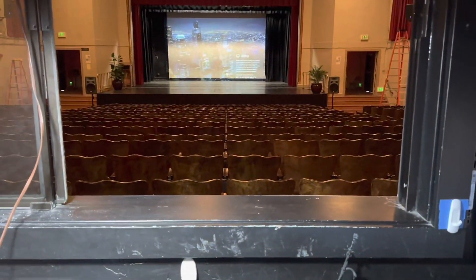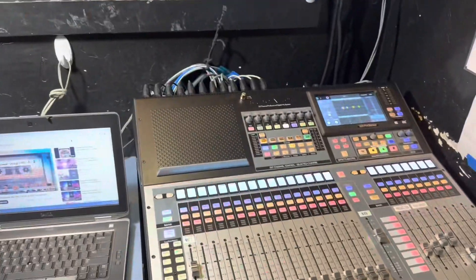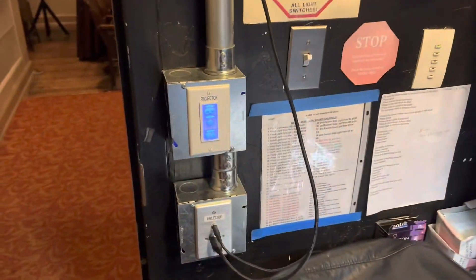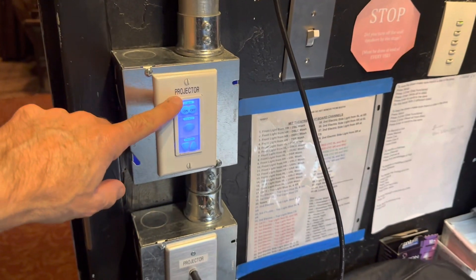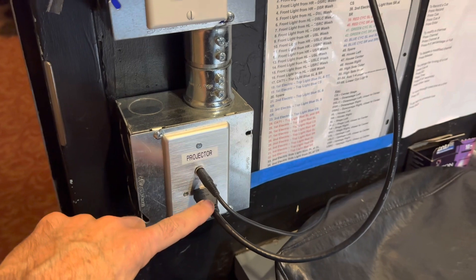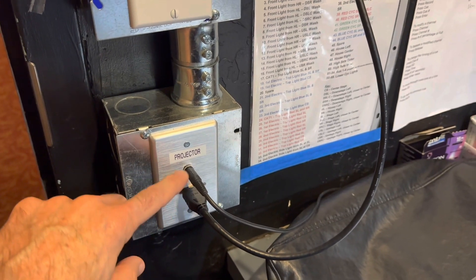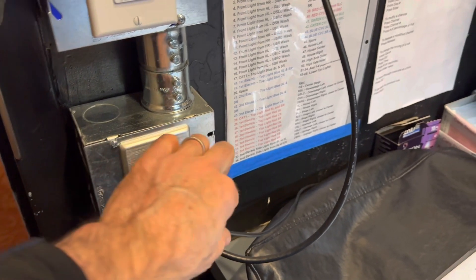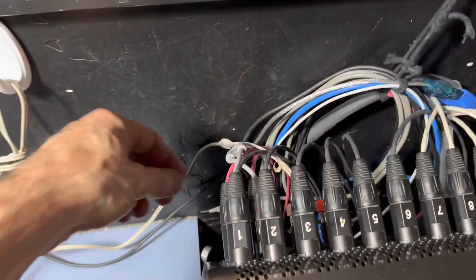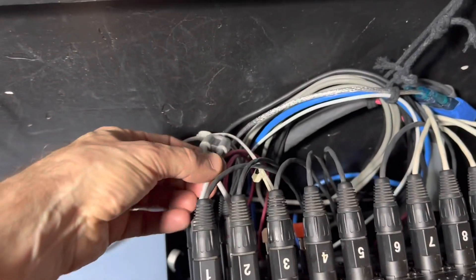If you're using the projector, and I have it turned on right now, you'll want to make sure that the sound from the projector is connected. If we come over to the wall here, we see the controls for the projector where we can turn the projector on and off. Below that, we have the HDMI input for the projector and the audio output. The audio output is this cord, and it follows around to the back of the mixer and comes in right here.